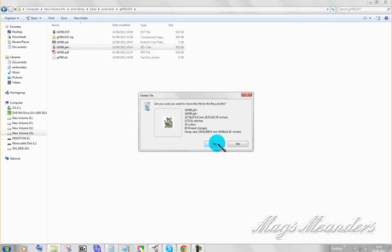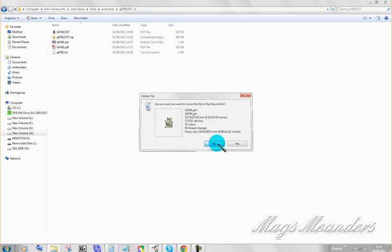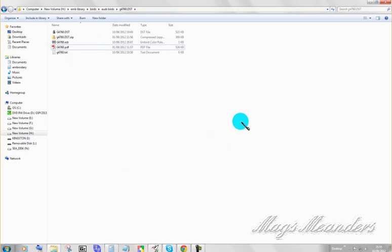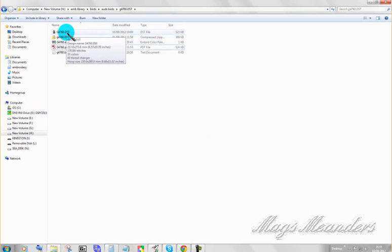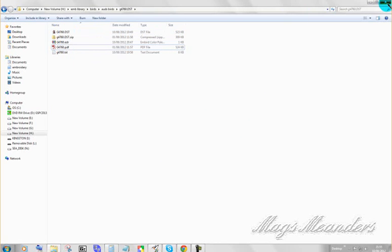Okay. There's my PDF. There's my text. There's my unzipped design. So I'm going to close this.